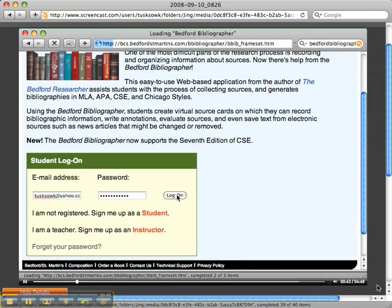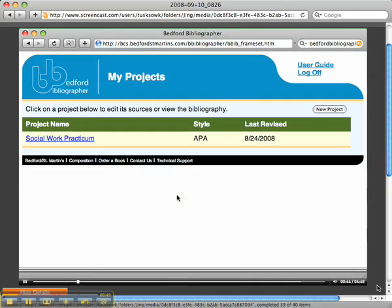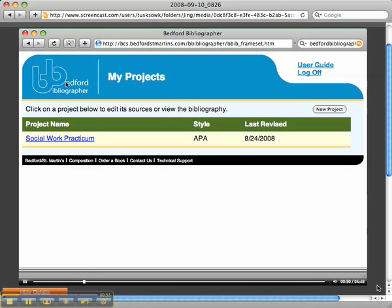I've typed my user email address and password, so now it takes me to my projects page.